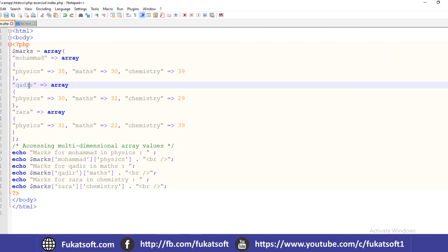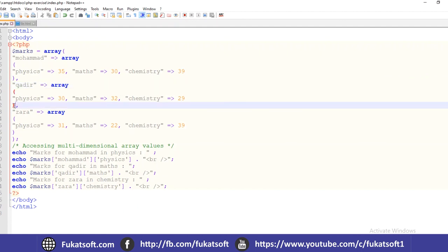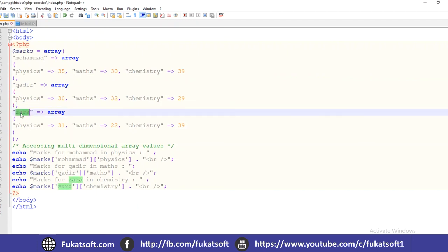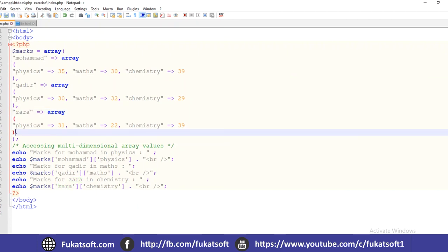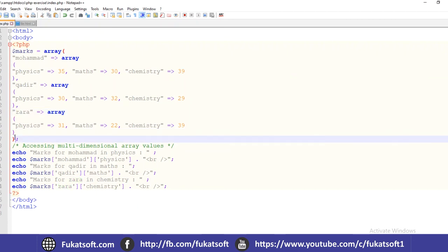The second key in the marks array is 'Qadir', also associated with an inner array containing Physics, Math, and Chemistry marks. The third key is 'Zara', also with Physics and Chemistry marks defined. We then close the main array.